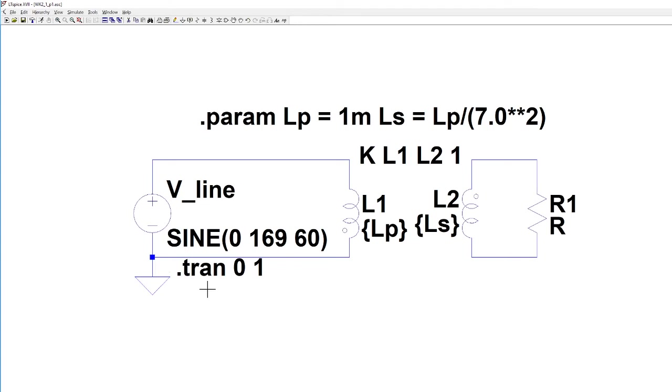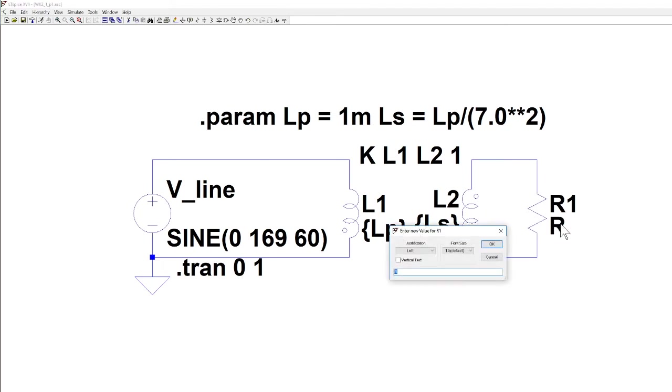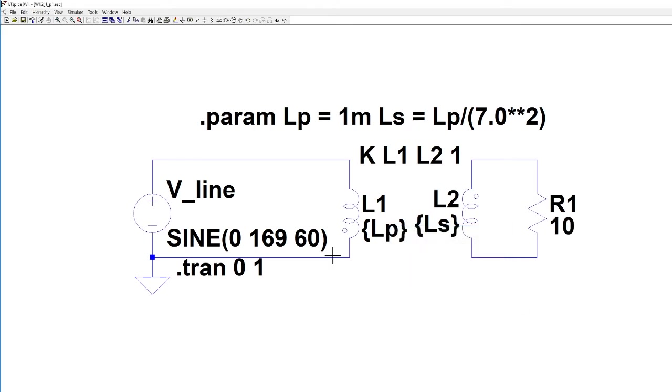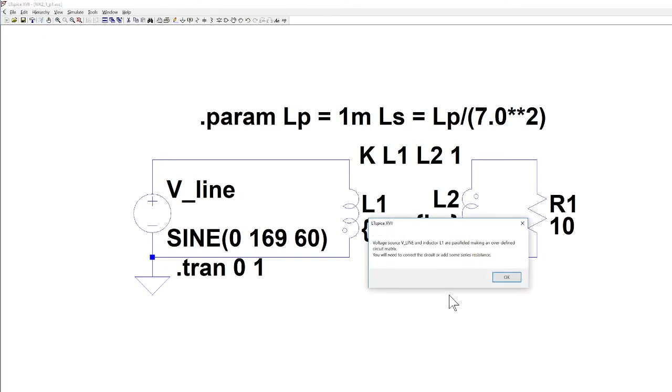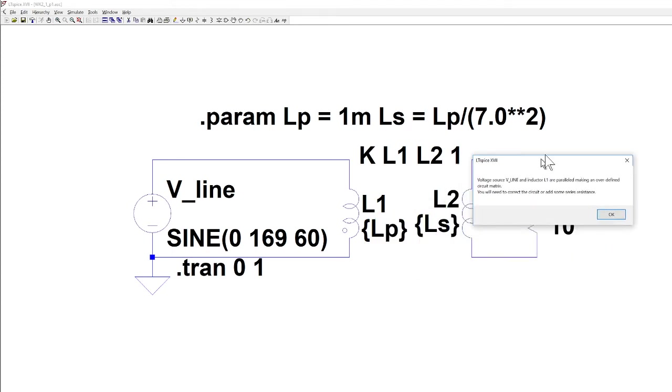I've got this set up to do a transient analysis between 0 and 1 second. If I hit run I've got to put a value in for R. I believe we calculated in our initial design our load was 10 ohms and that gave us the 40 watt output for our power supply. We've got to set that to 10 ohms. We've got 169 the peak value 60 hertz and let's run. I got an error and I knew I was going to get an error and I wanted to show you this.